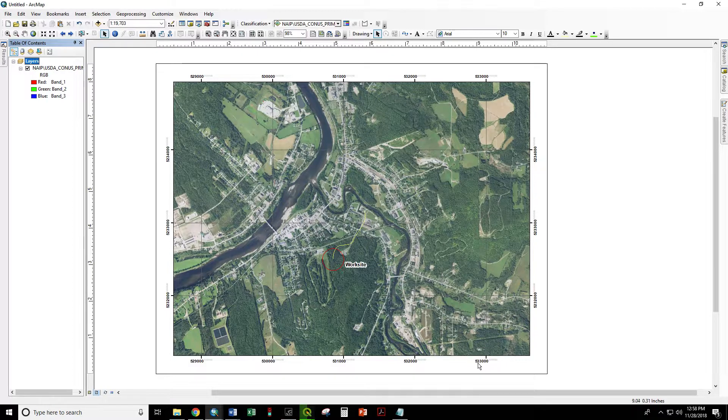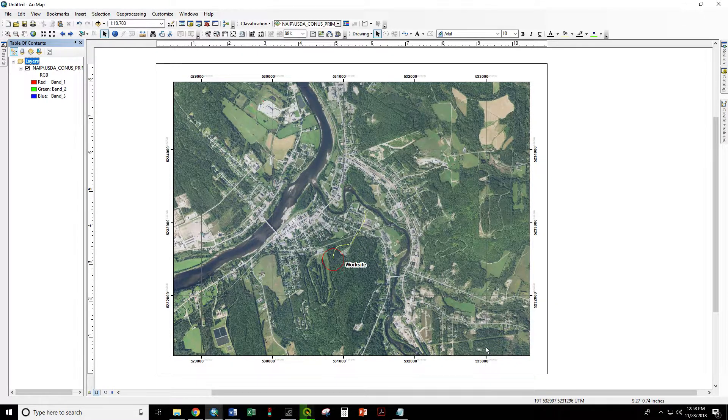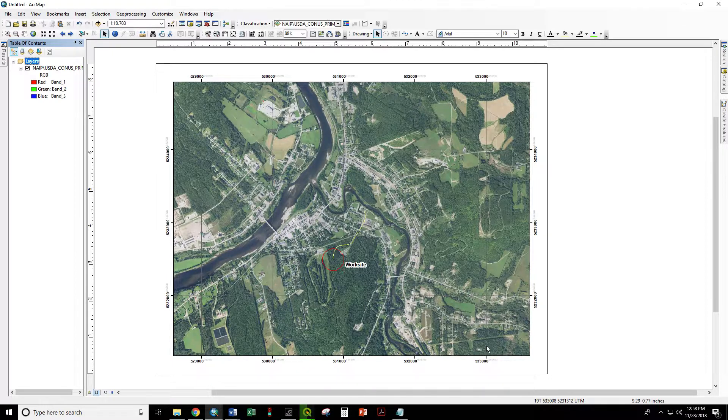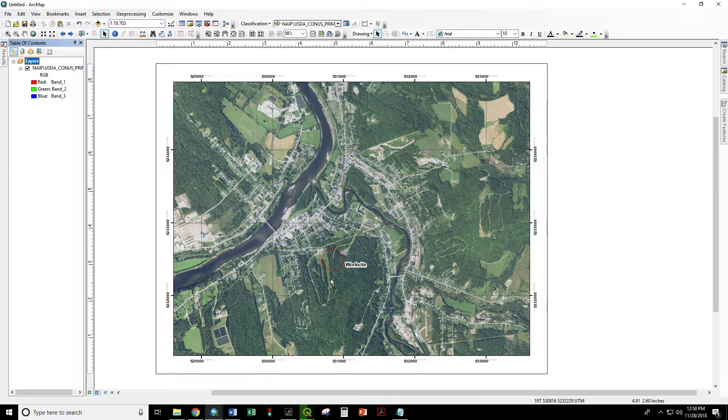Down here we have 5, 3, 3, 0, 0, 0. And we have 5, 3, 3, 0, 0, 8. So we are correct on this axis as well. And we are good to go and use this as a reference in our field navigation.